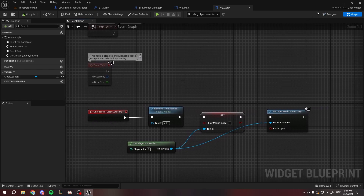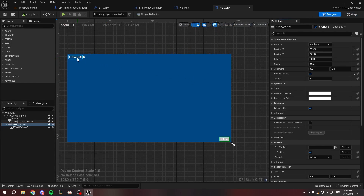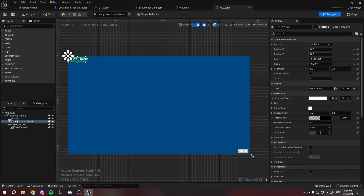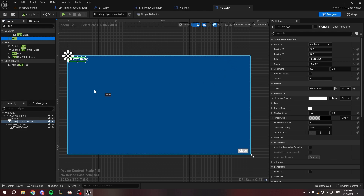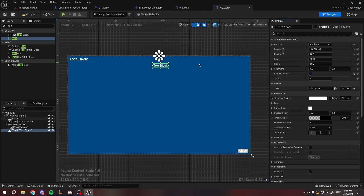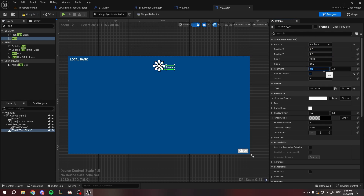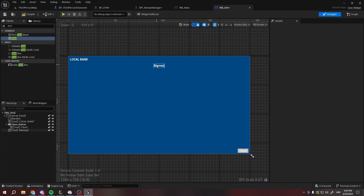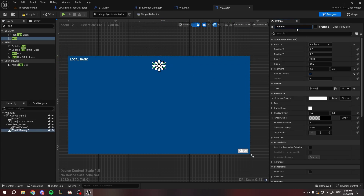One last thing we're going to do in this episode is show our balance in the ATM UI. We can make another text widget, bring it to the canvas panel, anchor it to the top, align it 0.5/0.5 so it's in the middle. Let's call this 'Balance Text' — that's where our money is going to be shown.